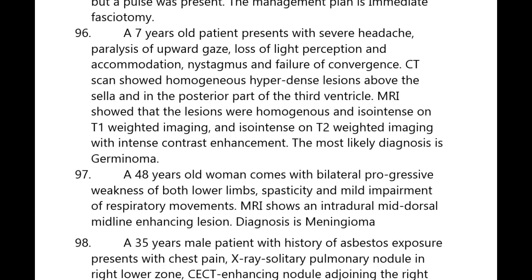A seven-year-old patient presents with headache, paralysis of upward gaze, loss of light reflex, and failure to converge. CT shows a homogeneous hyperdense lesion above the sella in the posterior part of the third ventricle. MRI shows homogeneous isointense lesion on both T1 and T2 weighted images with intense contrast enhancement. Diagnosis is germinoma.